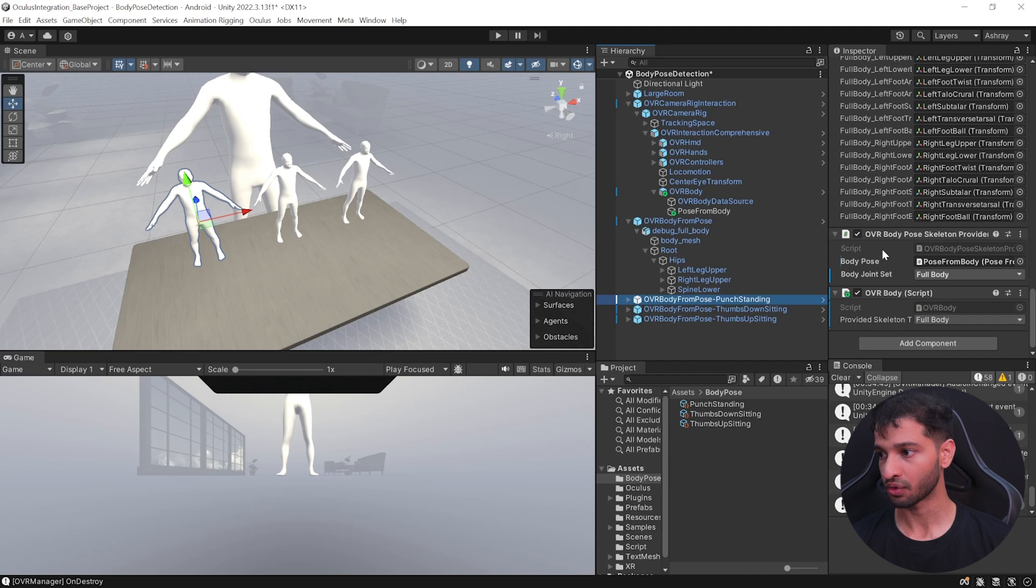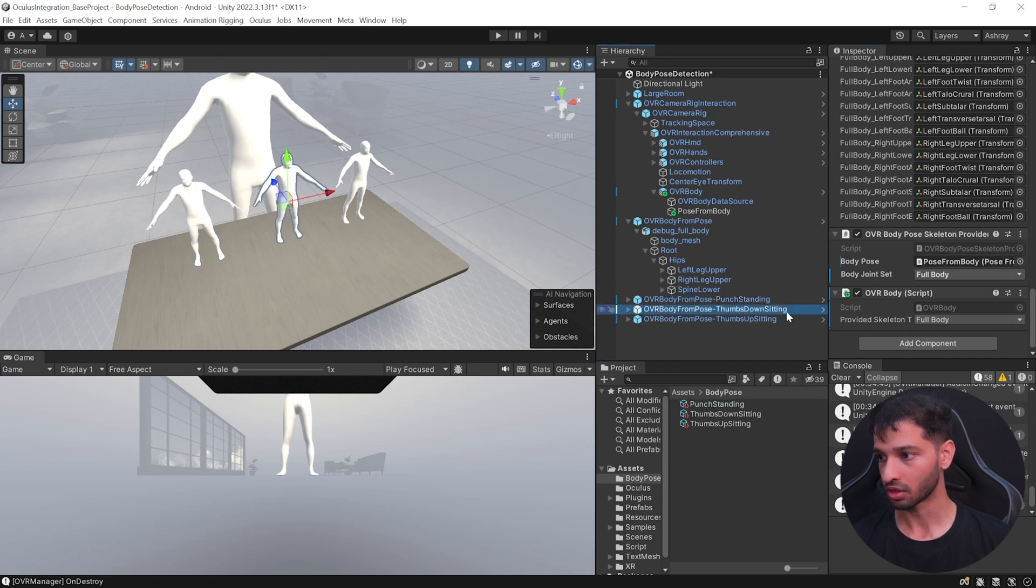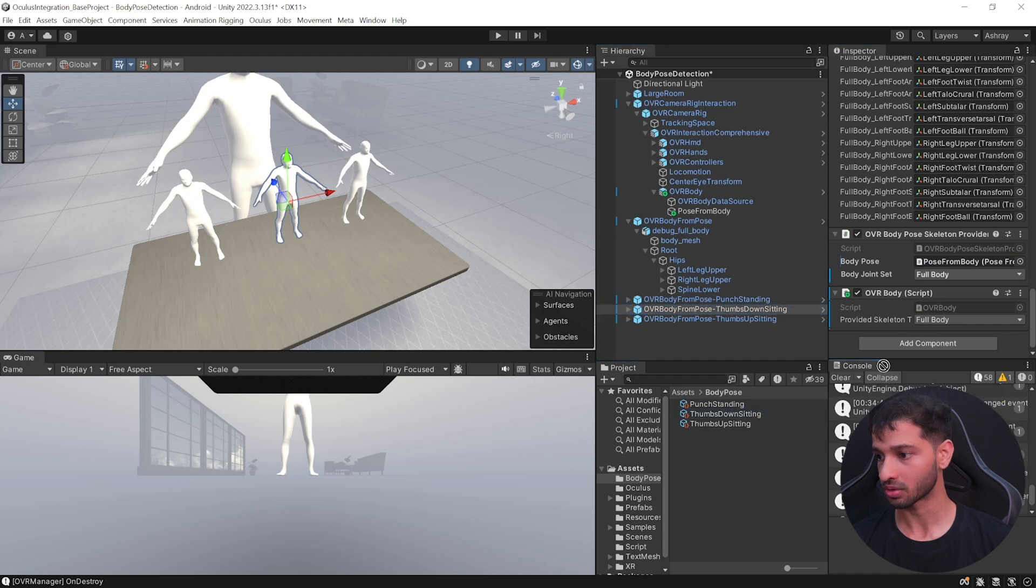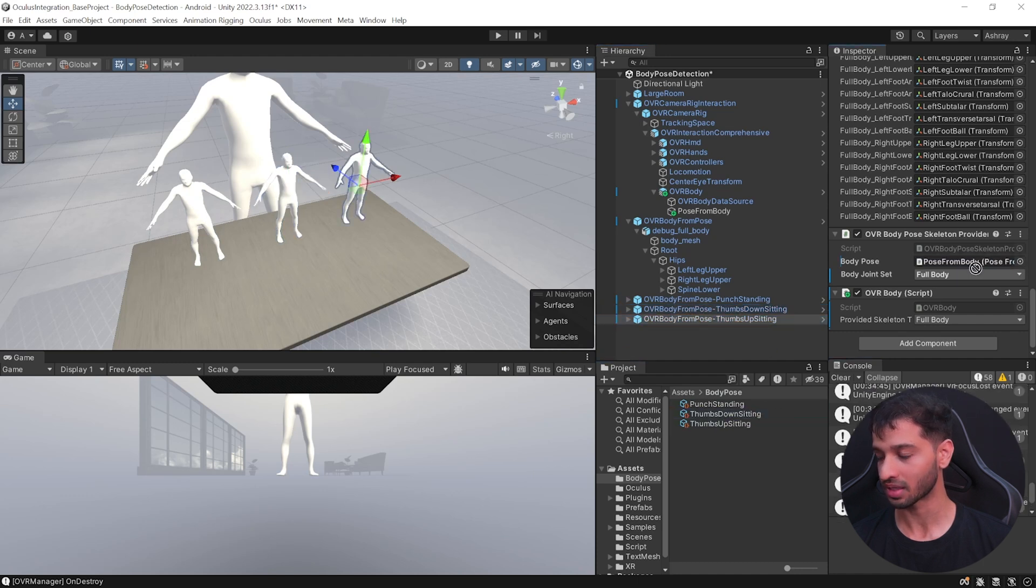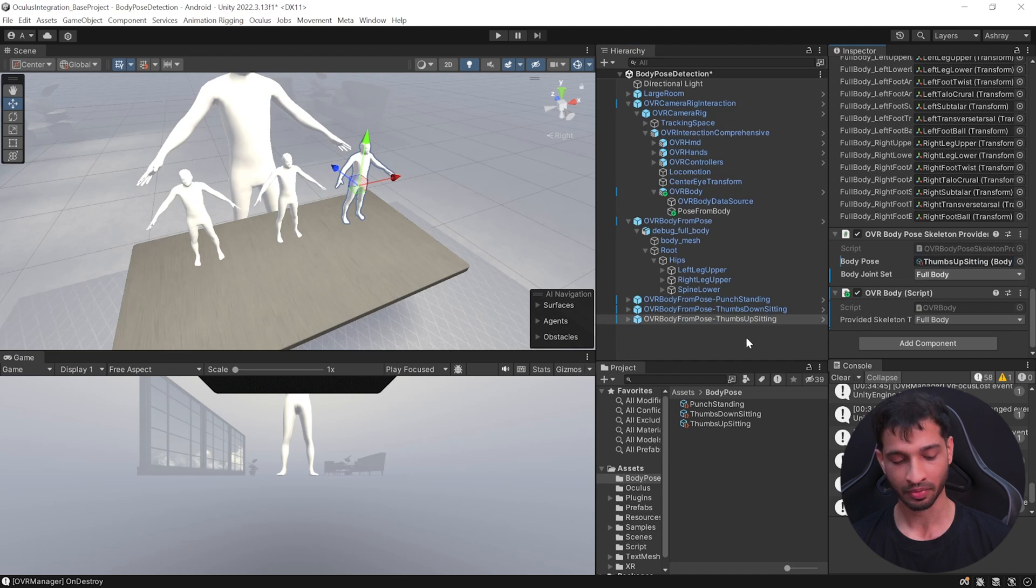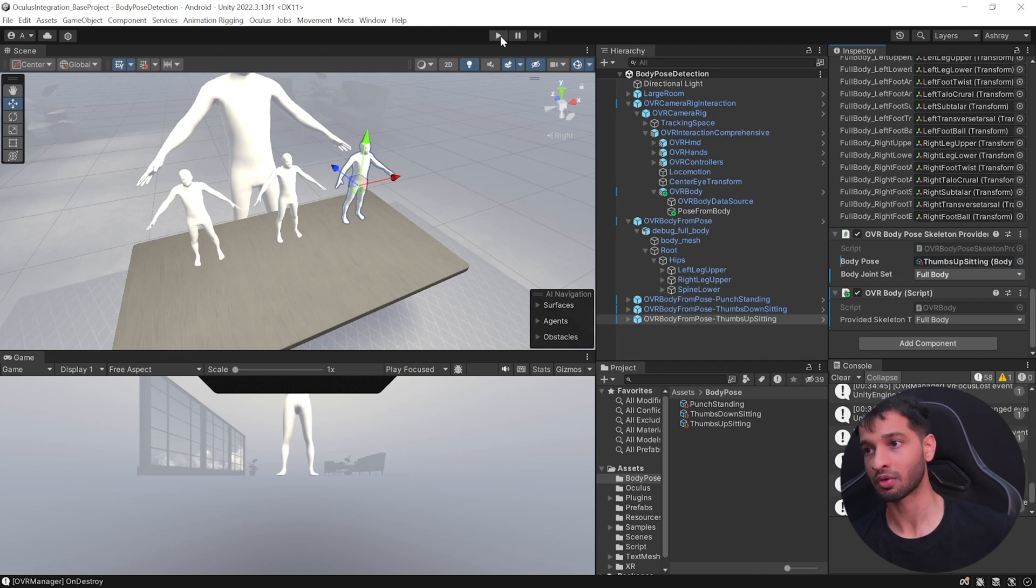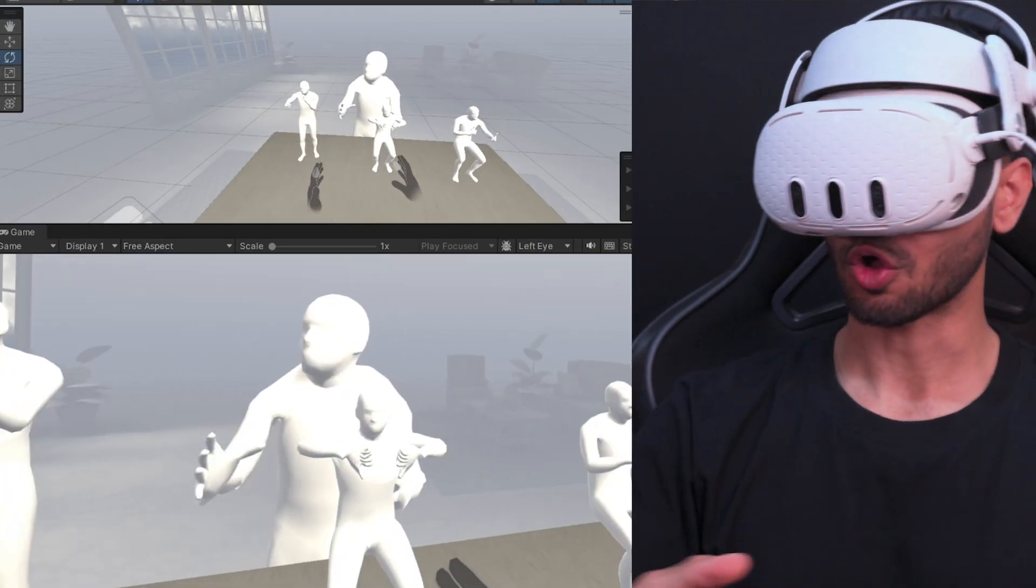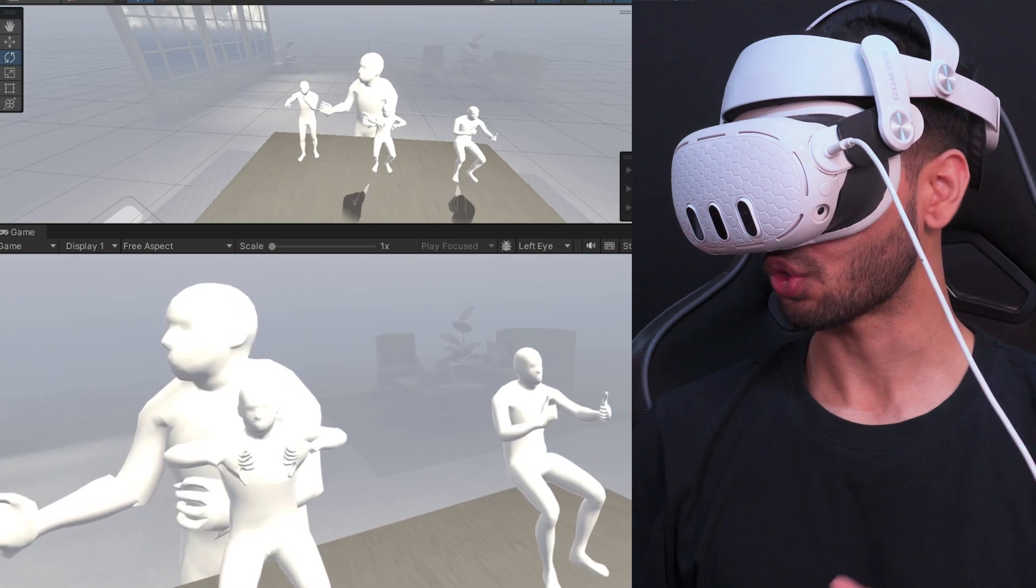Then open its child object and then select each one of them, and here we need to change the body pose. So for punch standing, we need to drag and drop this here. For thumbs down sitting, we need to select this and drop it over here. And for thumbs up sitting, we'll select this and drag and drop it over here like this. Now you can save the scene, and this time when you press play, you will be able to see all the poses that you have recorded.